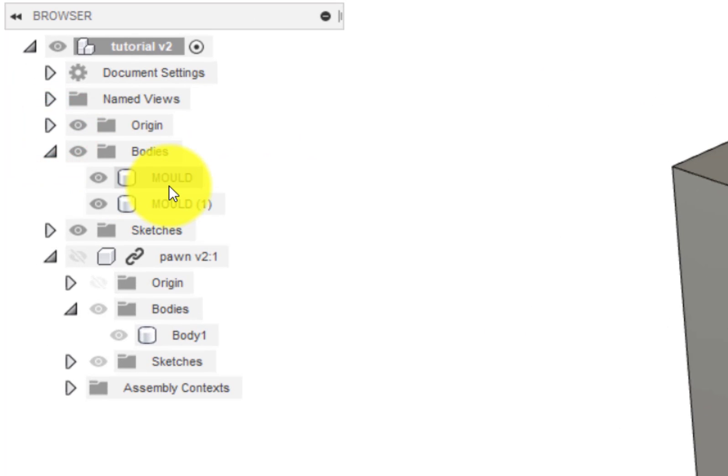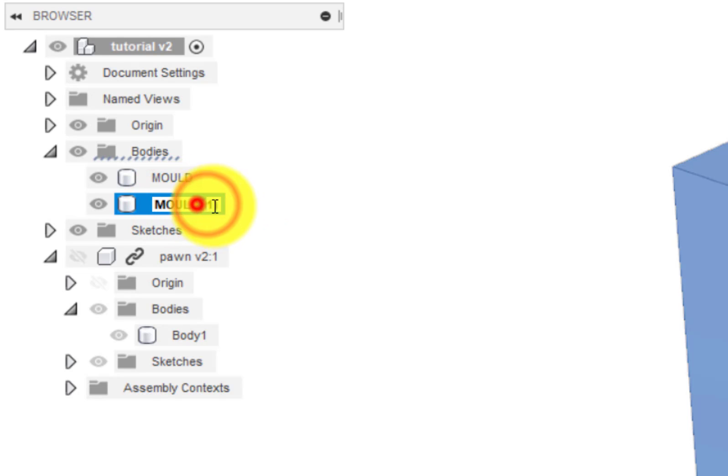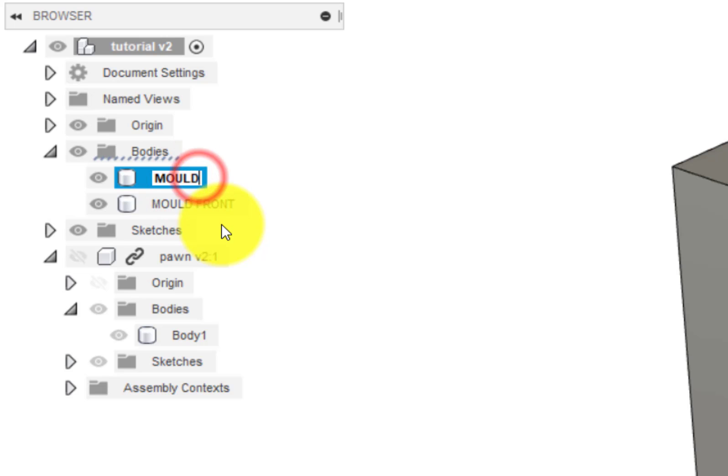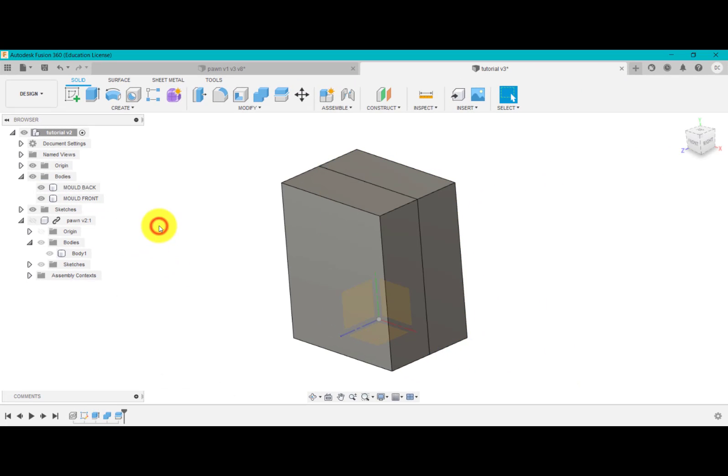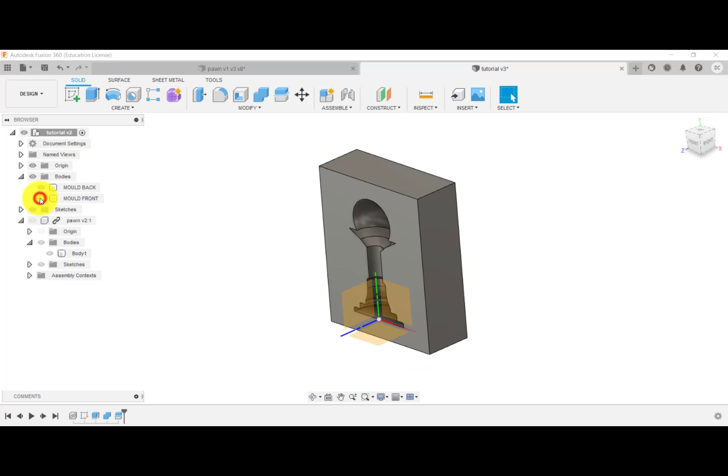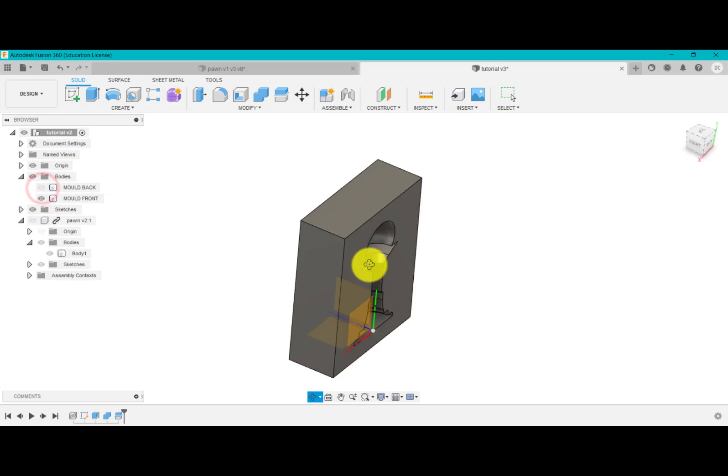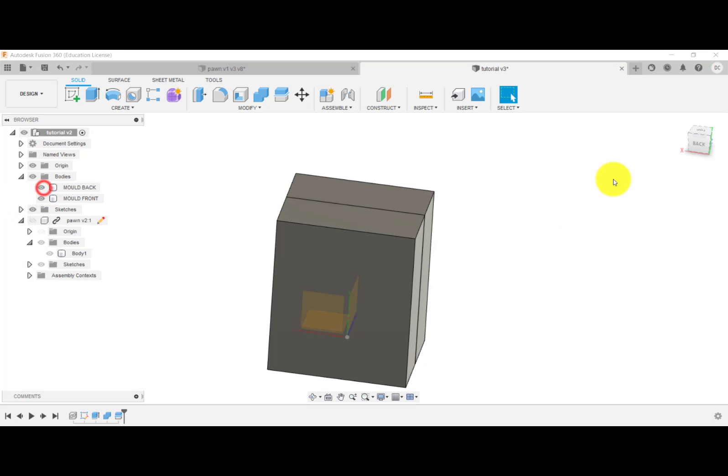What we've got is we've got mold and mold one. So I'm just going to type that one there and rename that mold, say front, and we'll call that mold say back so it's easy to recognize. What we've got is, as you see, front and the back. There, spin that around. There you go, two halves.